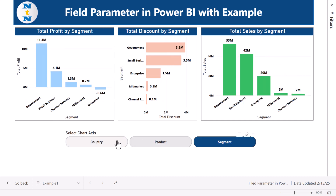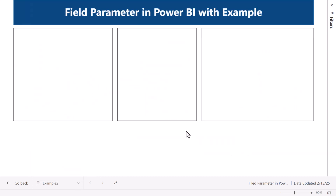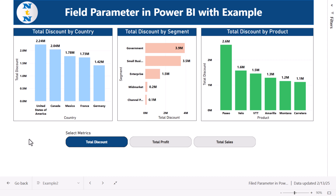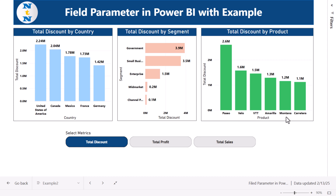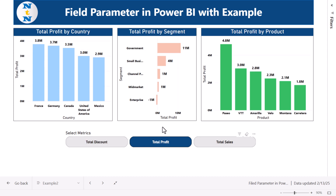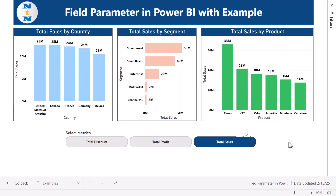In the second example, we show how you can change the metric. We have total discount by country, total discount by segment, and total discount by product — three different axes but the same measure. If you want to show total profit instead, just click it and total profit becomes visible, or total sales. You can add more parameters if you want.